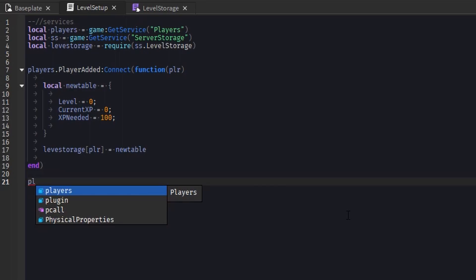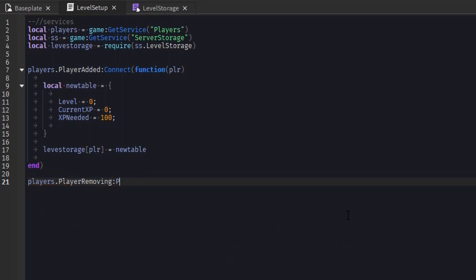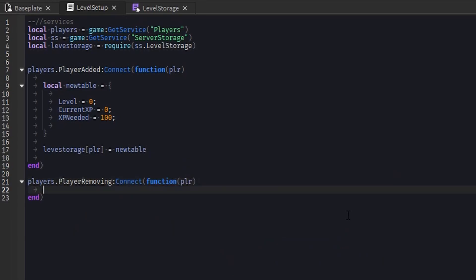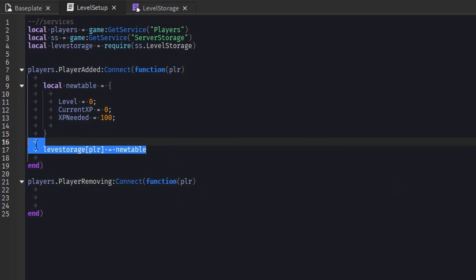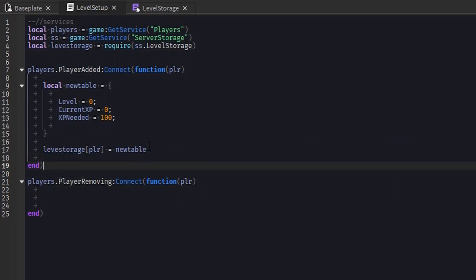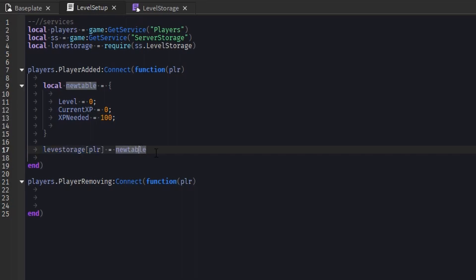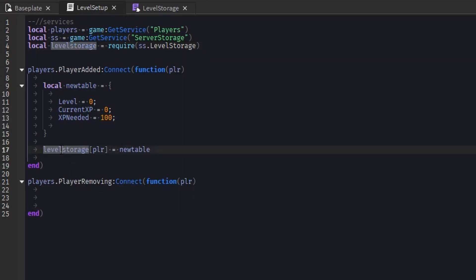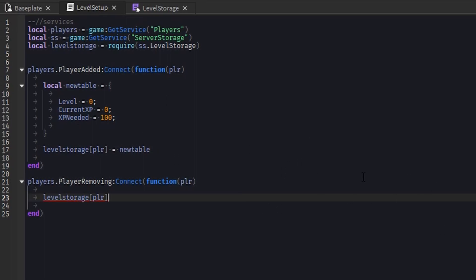So now what we're gonna do is player.PlayerRemoving connect function player. This is also kind of important — whenever the player leaves the game, they're still gonna have their own index inside of this table, but that's gonna be taking up memory that we don't need anymore. Since the player left the game, we don't need them to have their own table inside of this table. So what we're gonna have to do is remove their key or their data from the table, and all we gotta do is just set their index to nil, and that'll automatically remove it and clean up the table that we don't need anymore.